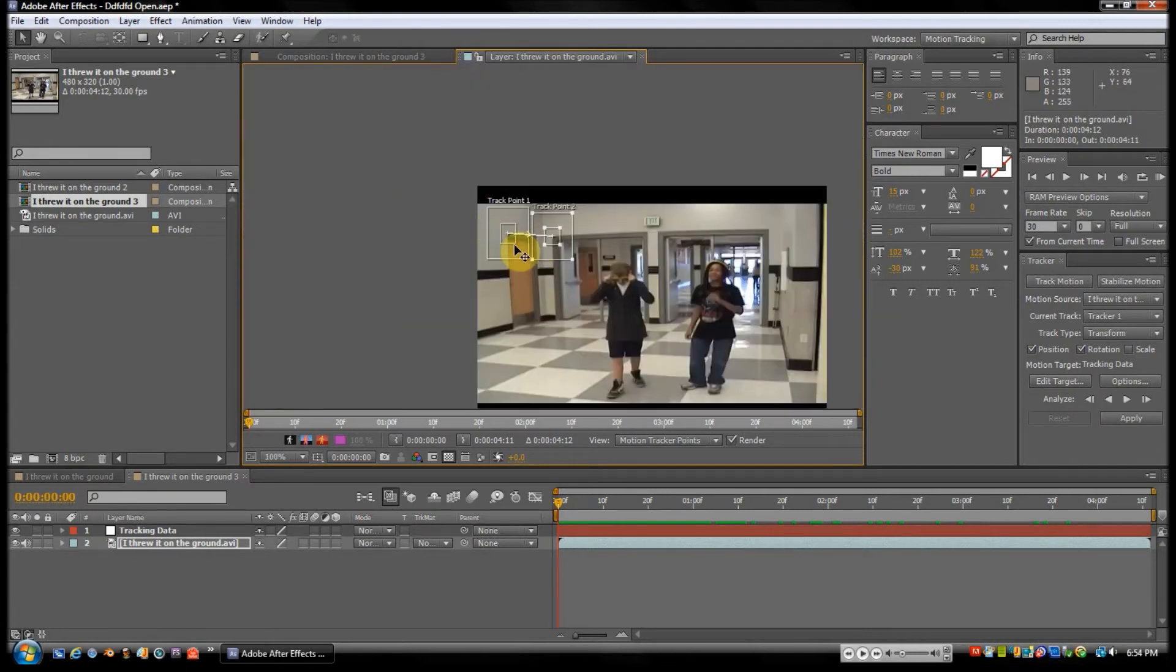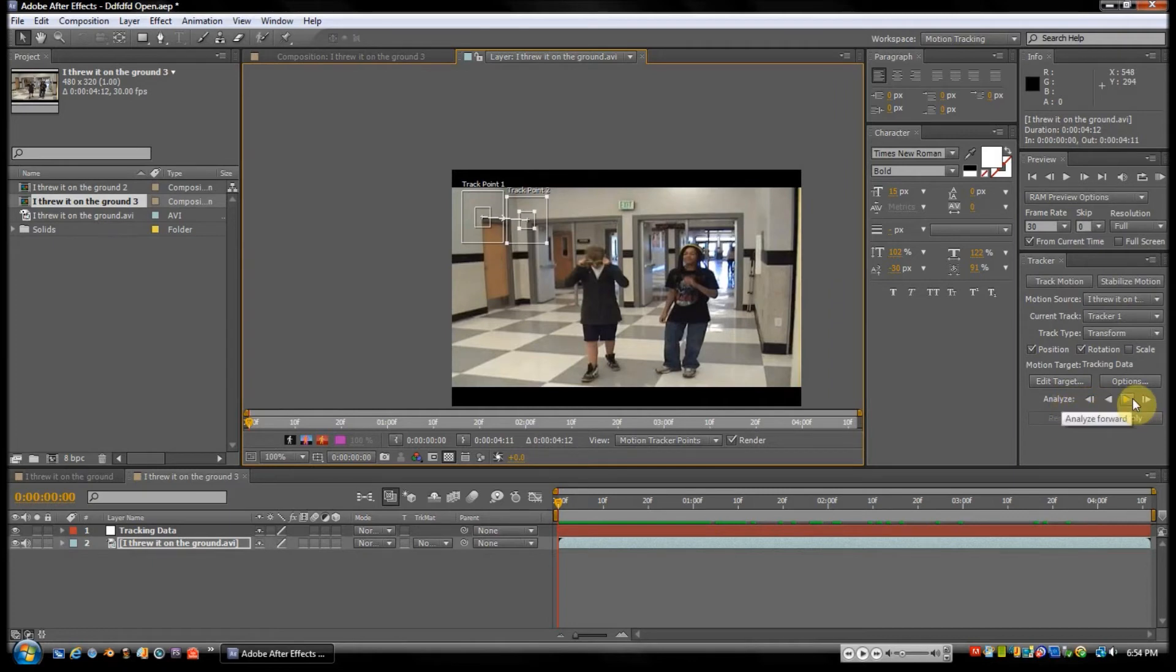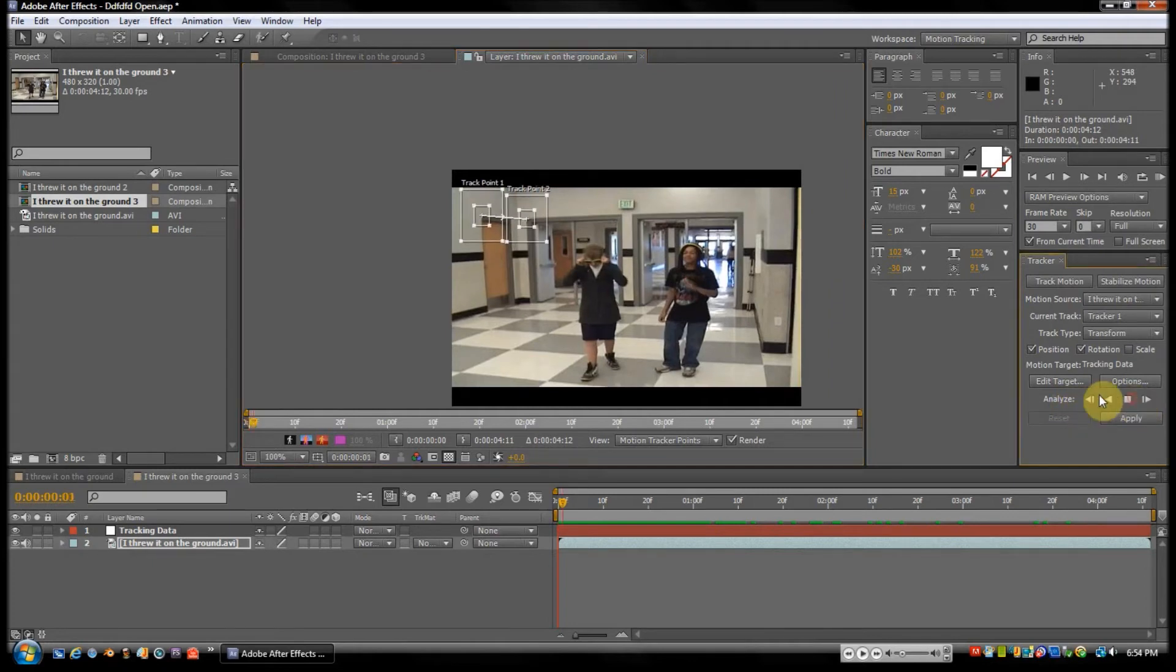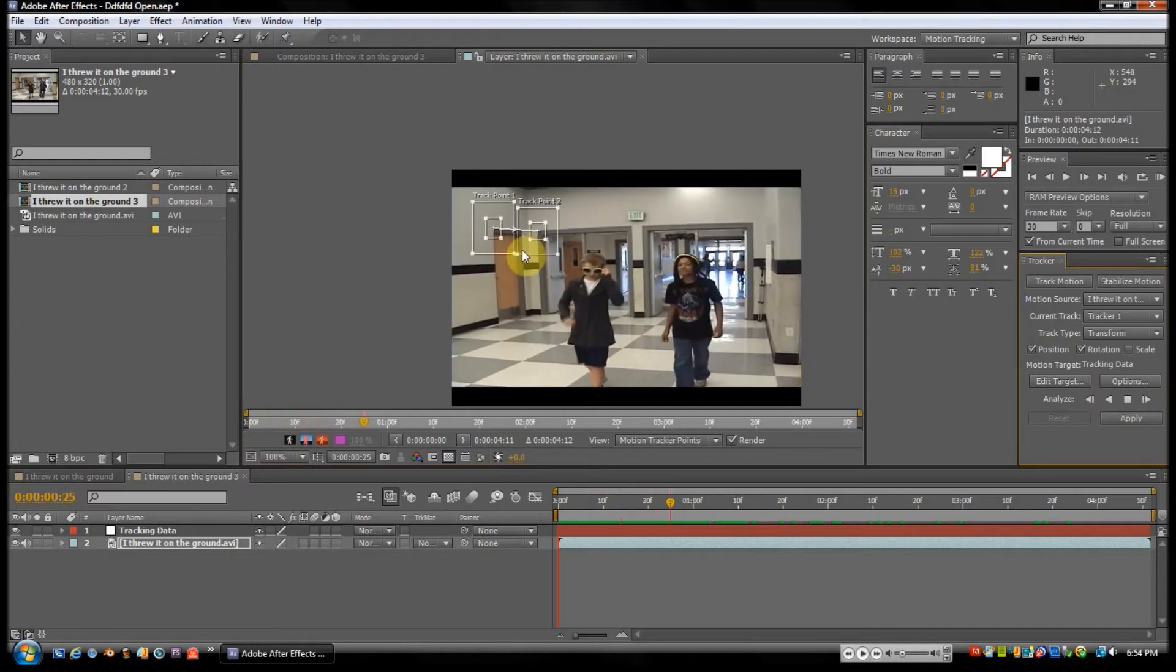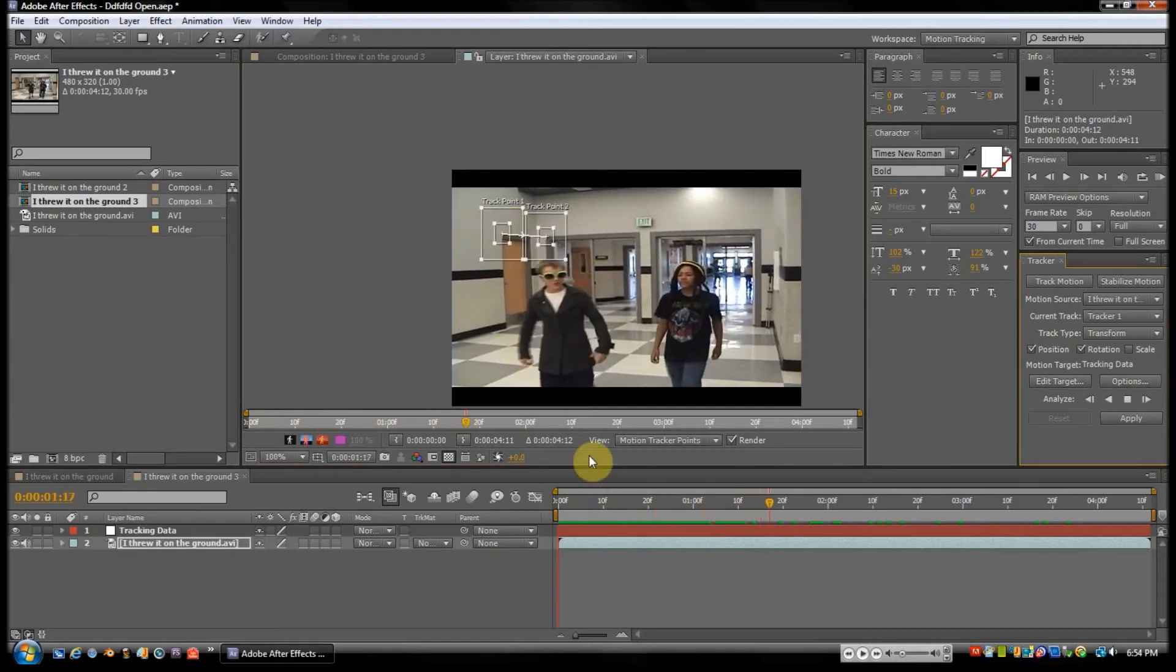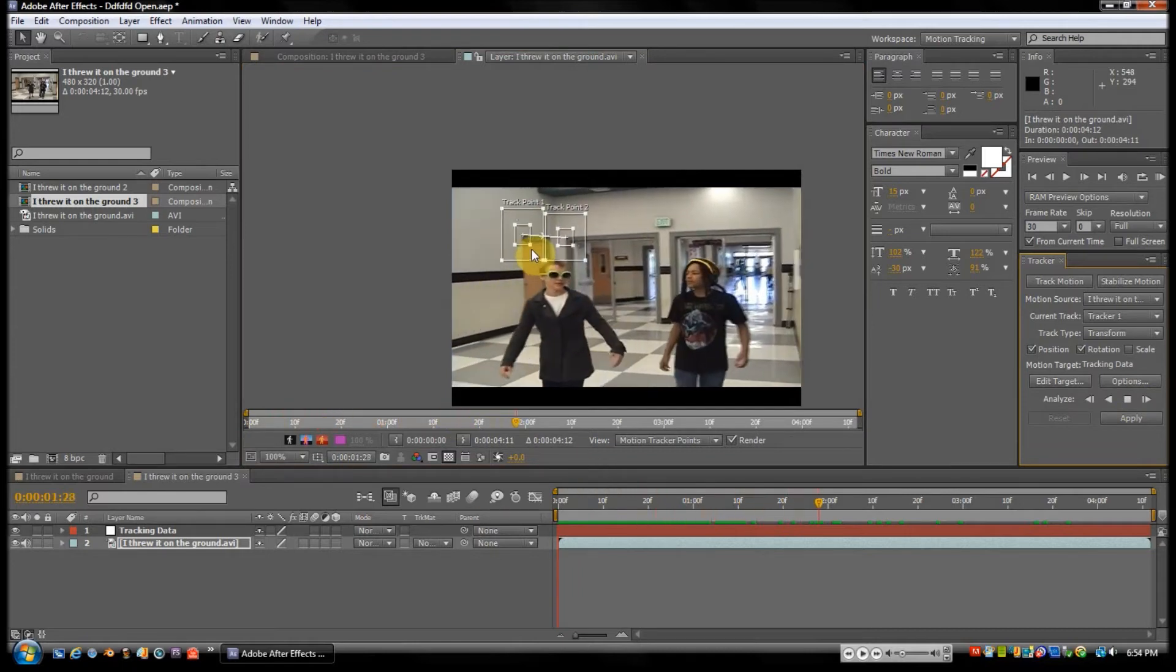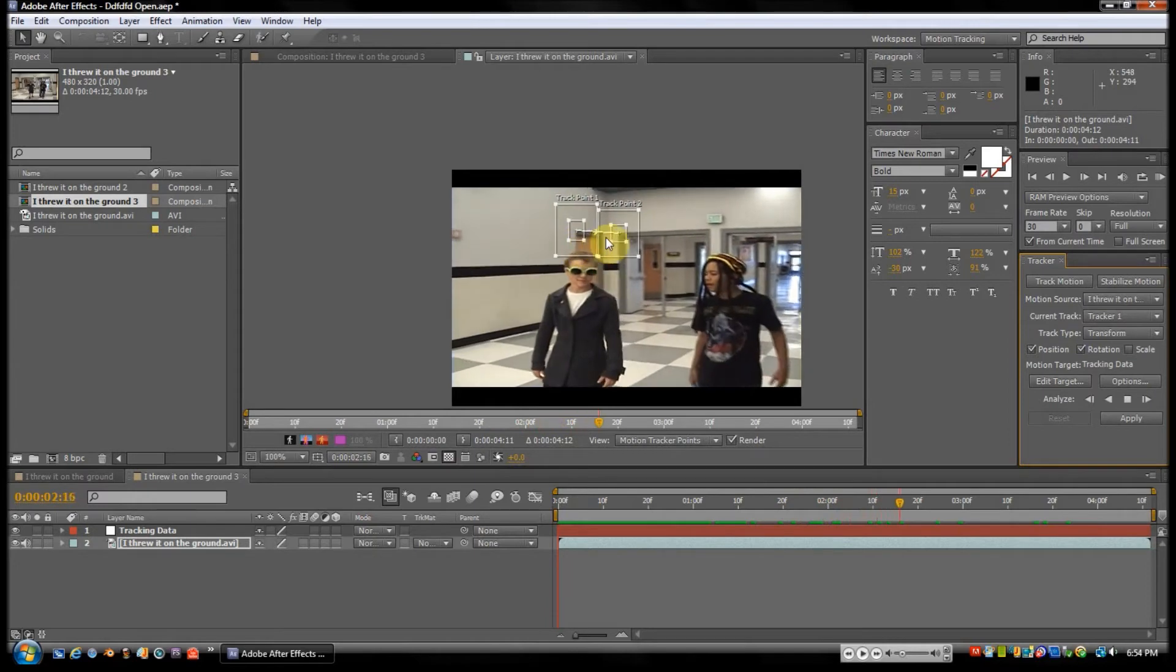So now we have our two points. All we have to do is just go to Analyze on the side and hit the Play Forward button, and it'll go keyframe by keyframe, kind of fast too, and just motion track each spot.